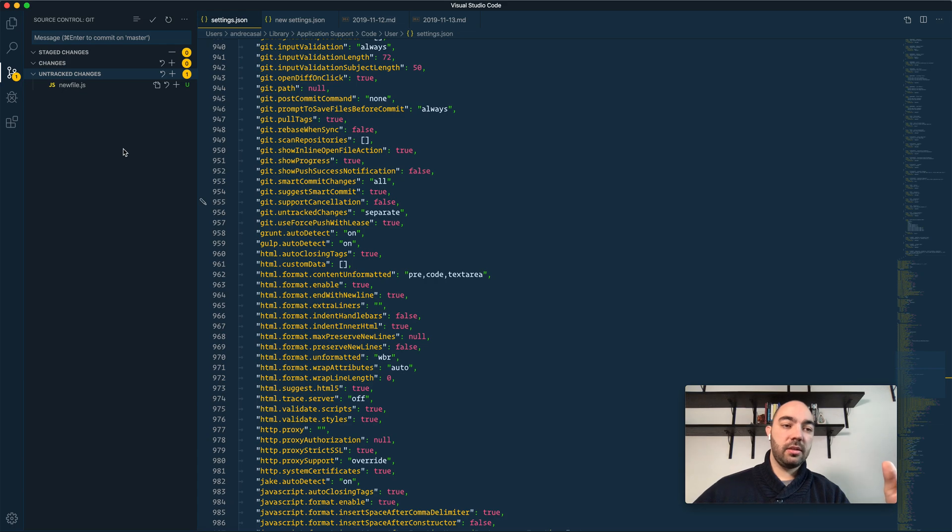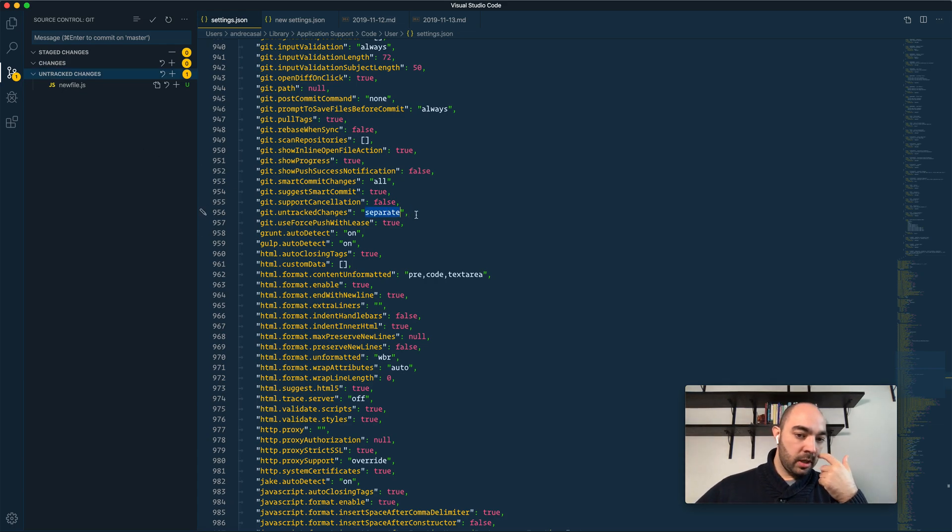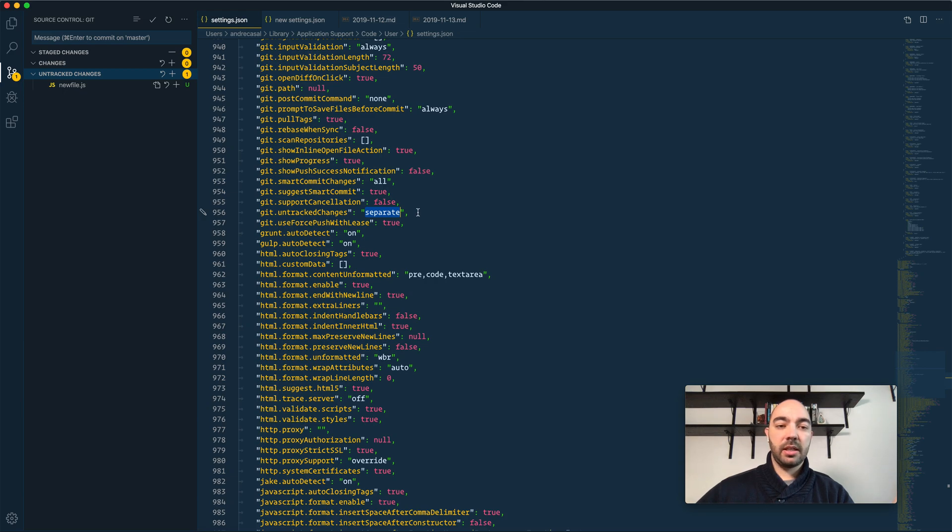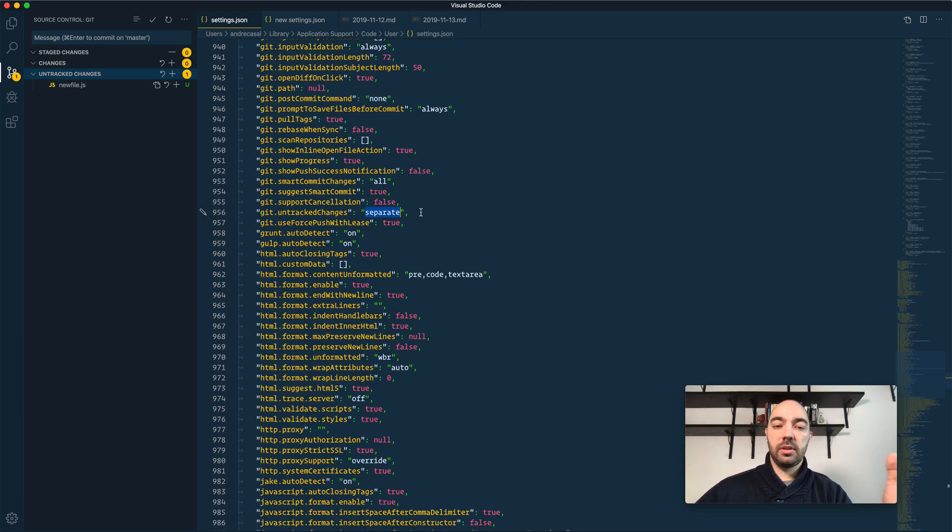So I actually prefer the separate option because there is a semantically different, an objectively different,